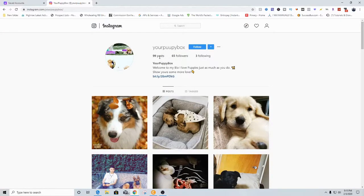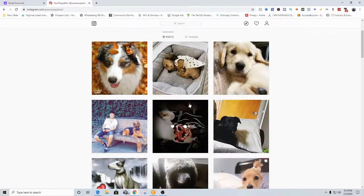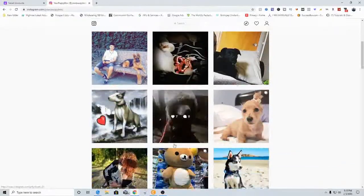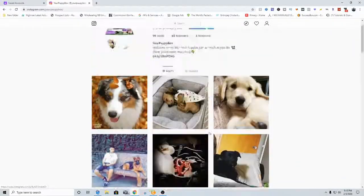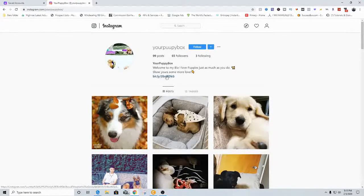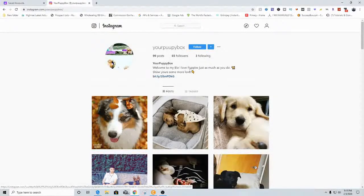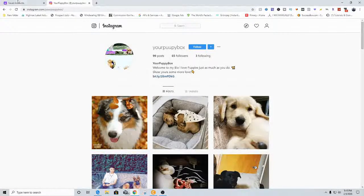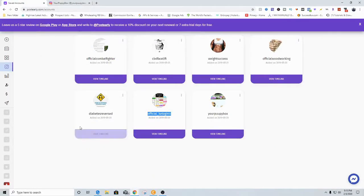This was my account — as you can see, I have 100 posts, 65 followers, and only 3 following. I literally did nothing at all. This was all automatic. It posted pretty much 100 posts automatically, and I was getting money from this affiliate link right here. So one of the money-making methods is adding an affiliate link and going over to Post Early and literally having them do everything for you.